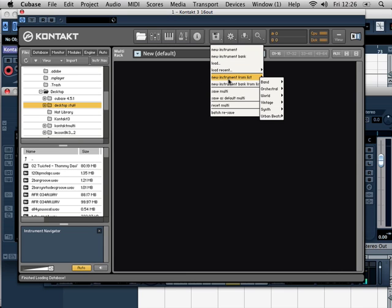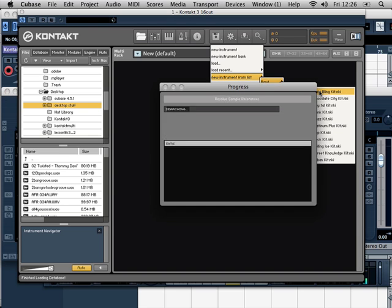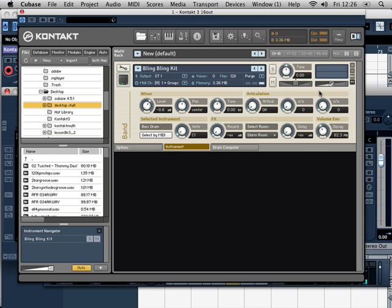So you can now inside Kontakt route individual instruments out through those. So if I say here New Instrument from List, let's go drum kit, let's just load something up. You would choose your output from the list here.